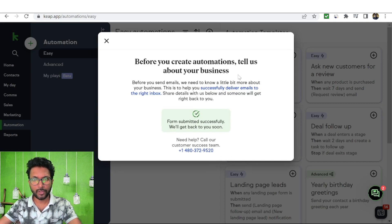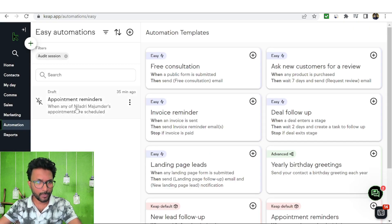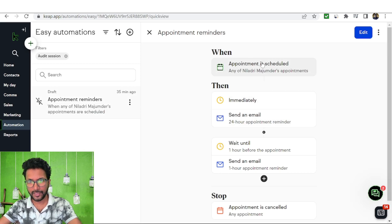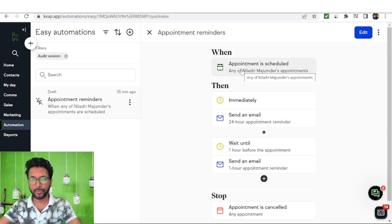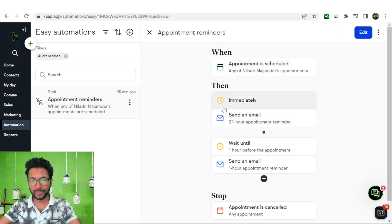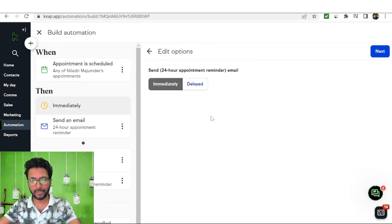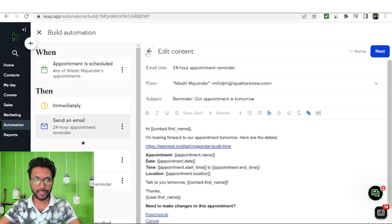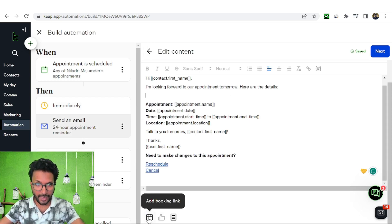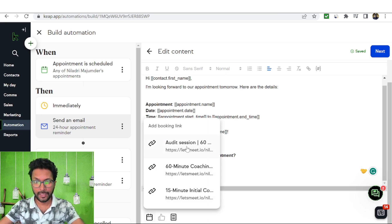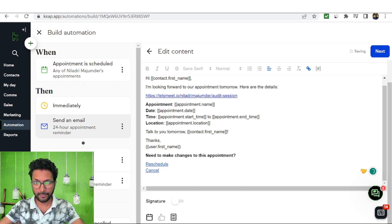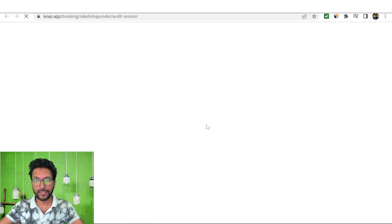Since this is a fresh account, they are asking me to set up the business first before creating a new automation. So I'll show you with my existing appointment. Click here and you can see "appointment scheduled" — change the trigger to form submission so that whenever people input their name and email, an email is sent immediately. You can also make it delayed. The best part is you can click Add Booking Link and insert the audit session booking link, so when people click it they are redirected to the appointment booking page.